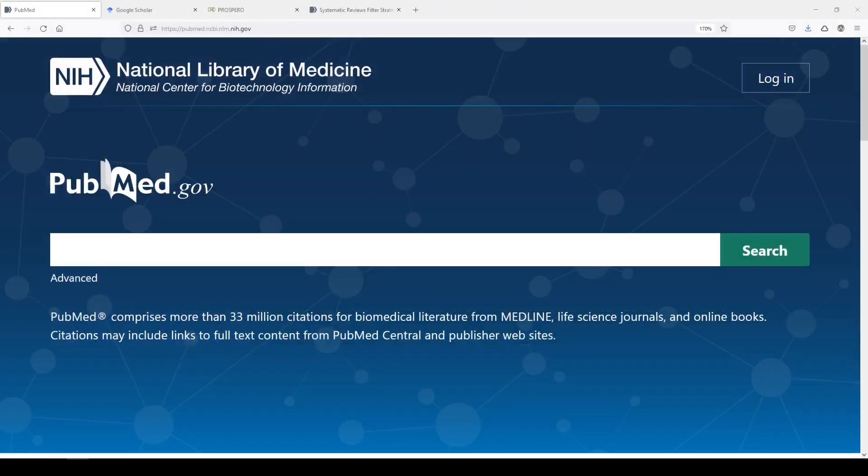Hi, it's Keri. In today's 5-Minute Friday, I'm going to show you how you might go about looking for previously published systematic reviews on your topic.